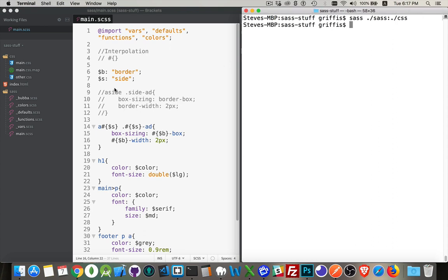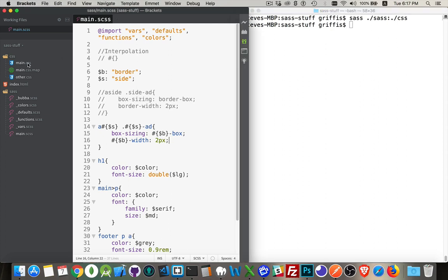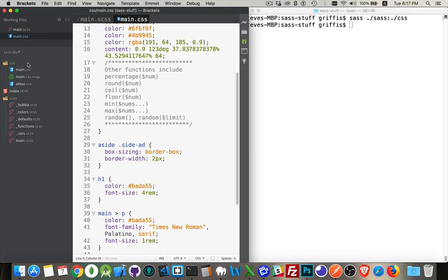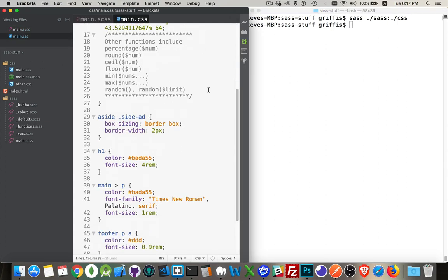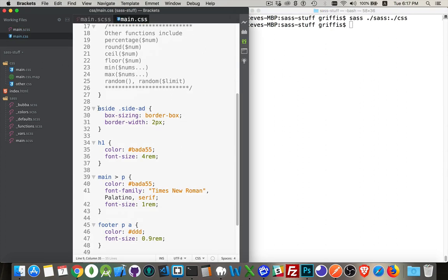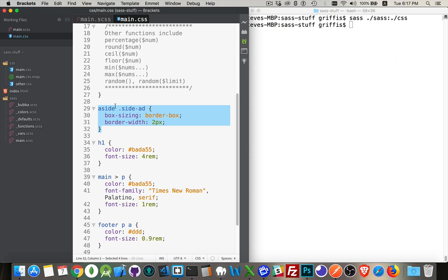Okay. So remember, this is what we're trying to generate with this. We'll open up our main.css and sure enough, there it is. A side and then the class side dash add. So the side here, the side here, both of these, we did the interpolation with the variable s. And then we got border and border from the variable b.